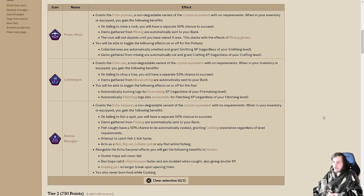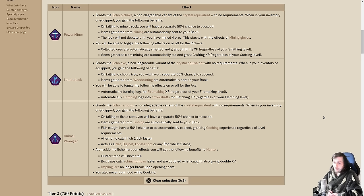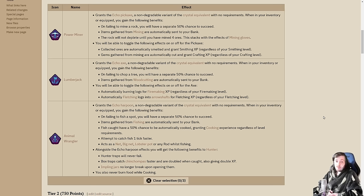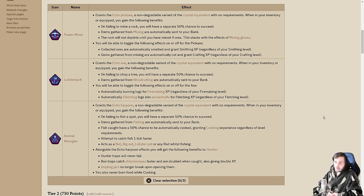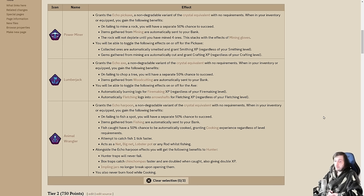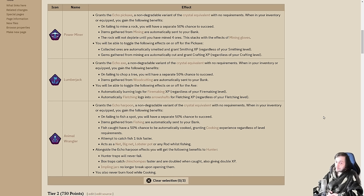Each of these has bonus effects that can be toggled that changes how you treat the material you're obtaining. The power miner can automatically smelt ores into bars regardless of your level in smithing and gives XP for it. Gems gathered can be automatically cut as well, giving crafting XP. Rocks will not deplete until you've mined four ores.